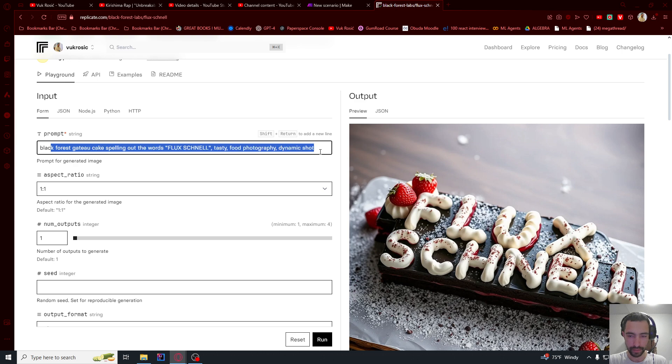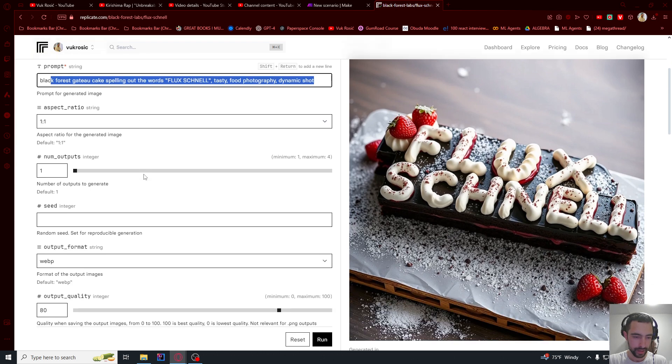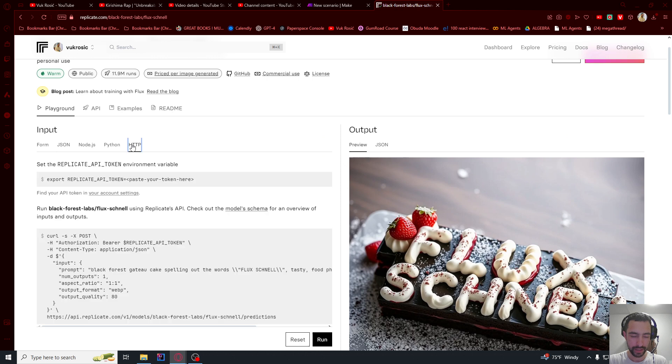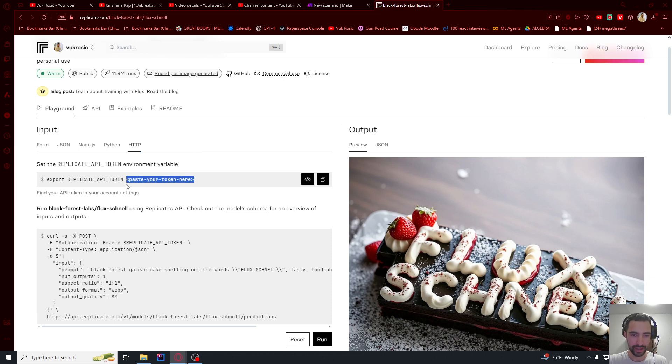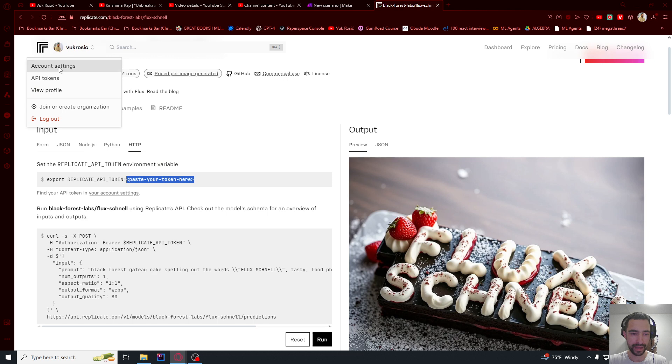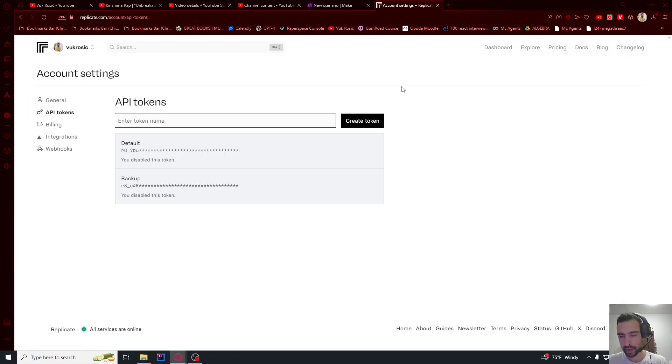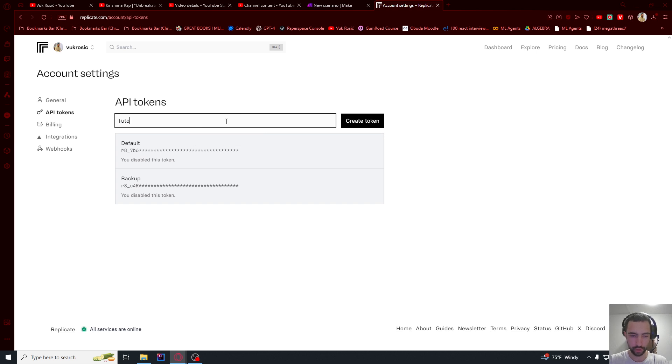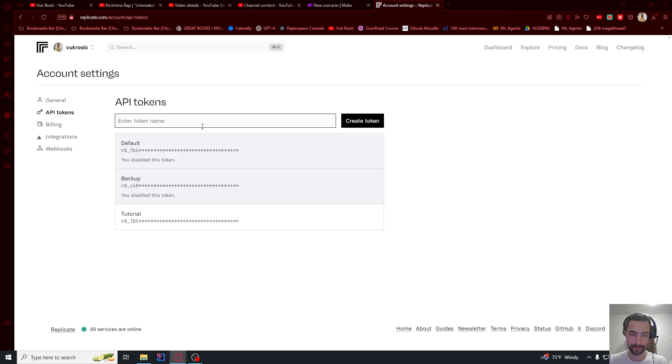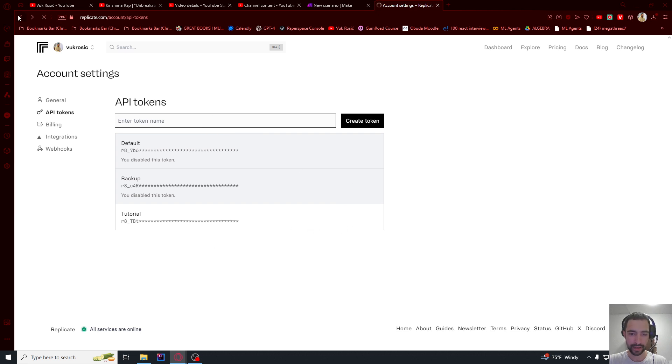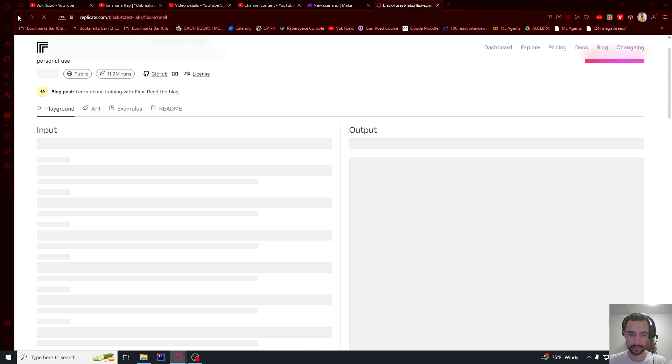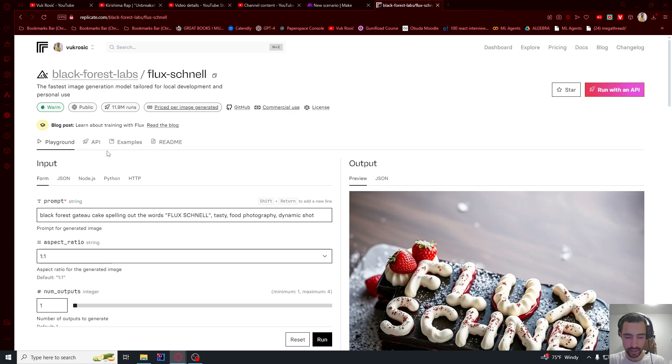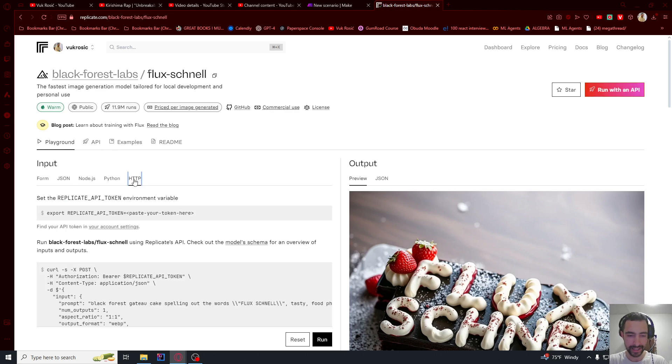So this is your prompt. And let me click here HTTP. I want to use this through HTTP request, but first we need to generate a token. So let's go to my profile and view API tokens. Create a token. I'm going to say tutorial first and then create a token. I think we can just click here copy HTTP. Go to playground and then this HTTP here.